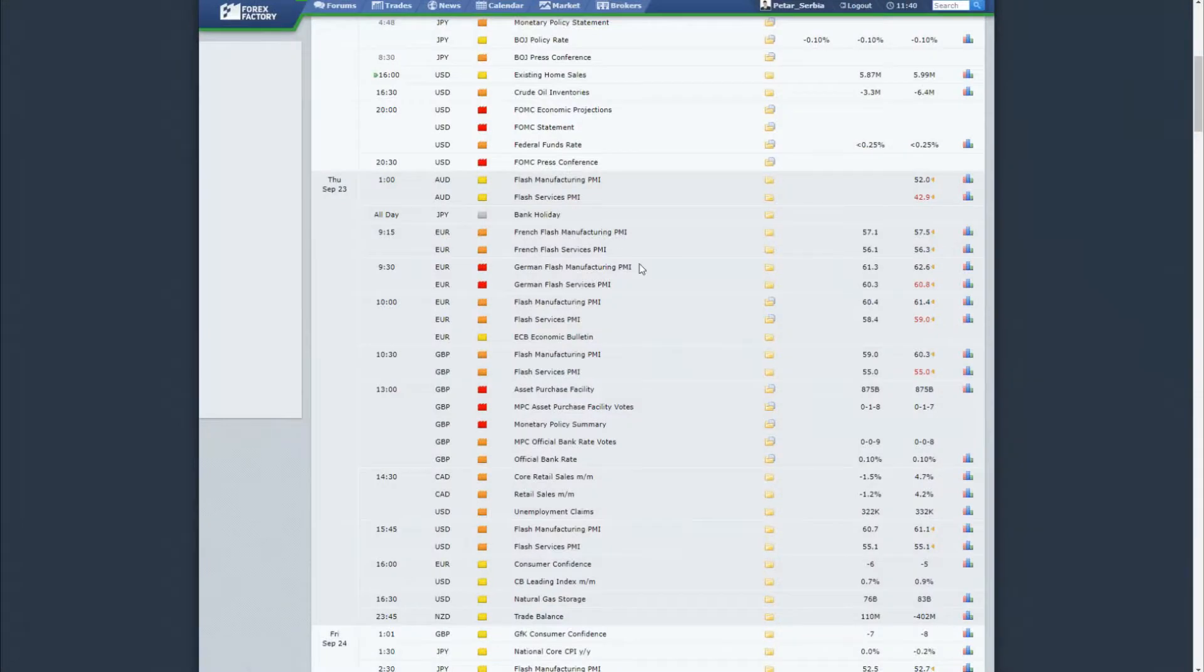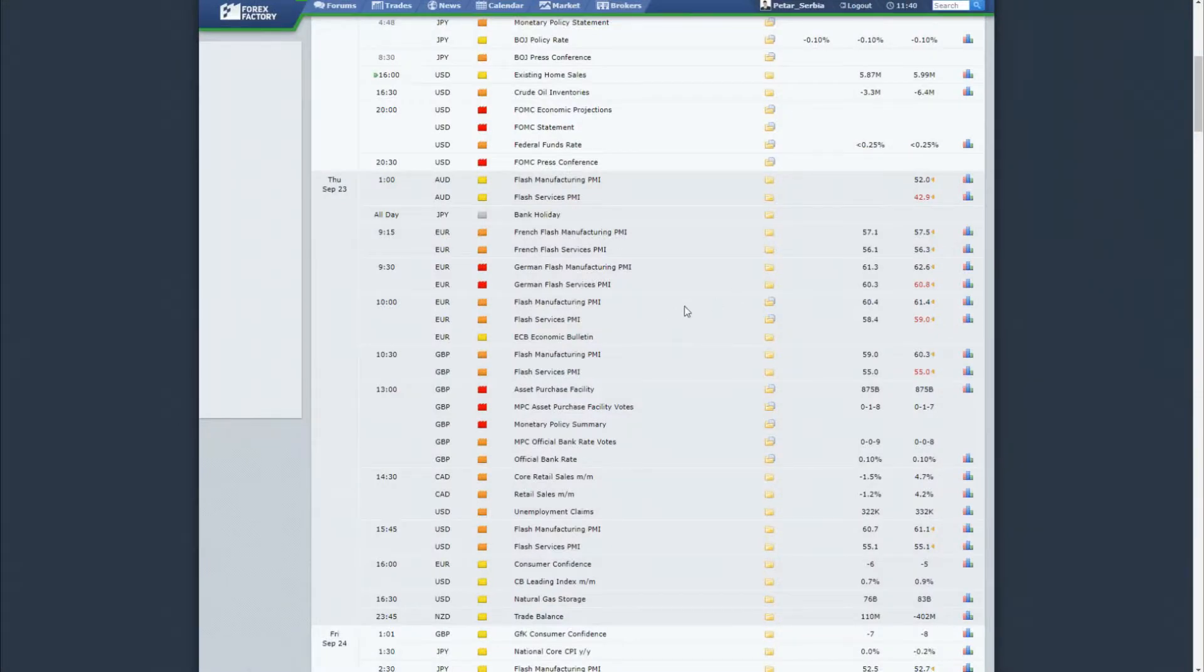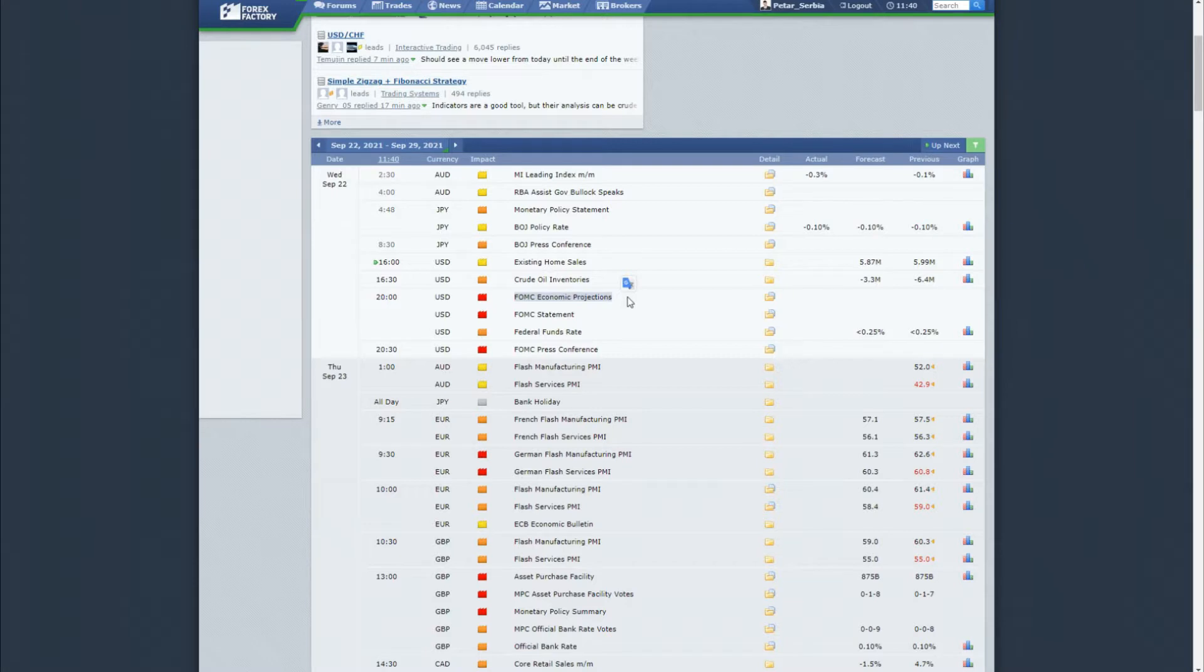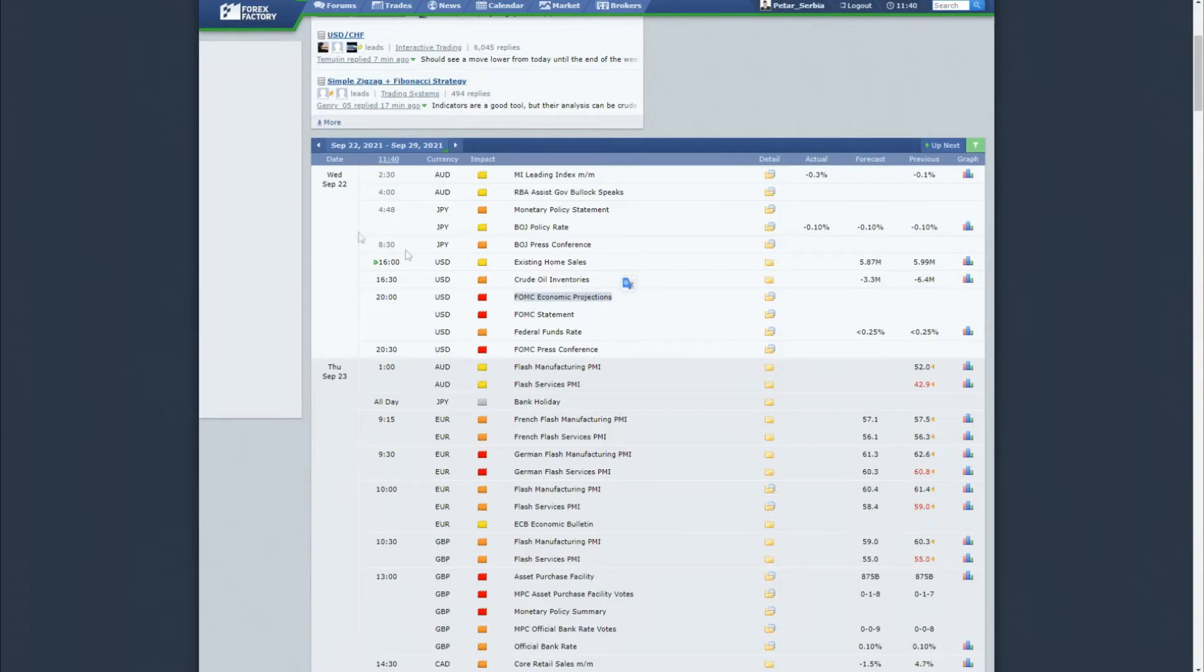Before we start with analysis, I want to mention that today we got a big event: FMC Economic Projections, FMC Statement, and FMC Press Conference with the federal funds rate. It's quite a big event, actually the biggest event happening this week and this month in terms of the US dollar.